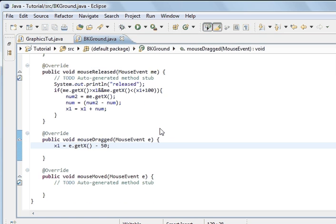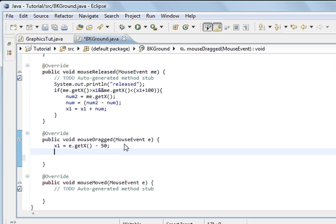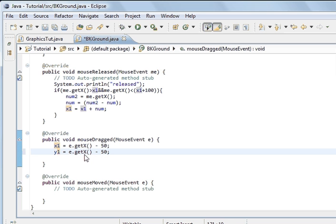So now it's just the same code, but obviously it's y1, it's y1, and it's get y, and minus 50 again.